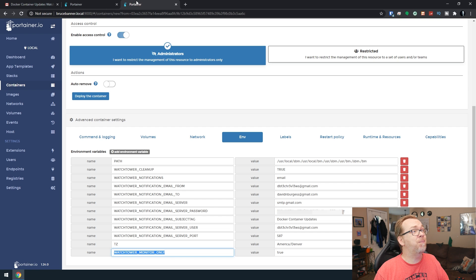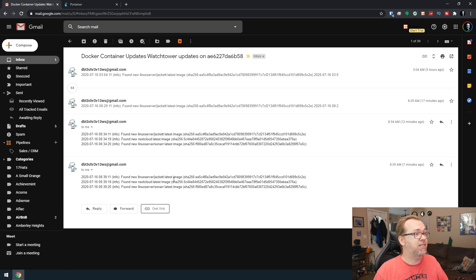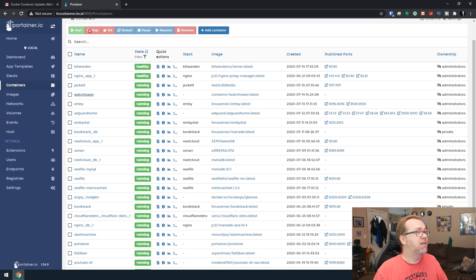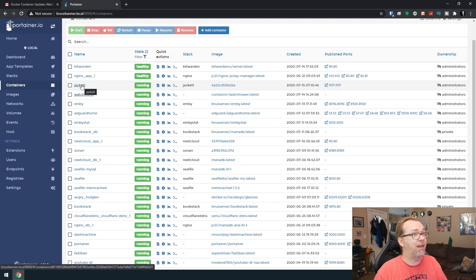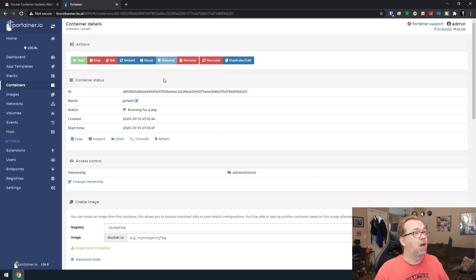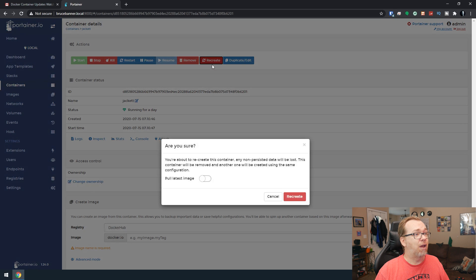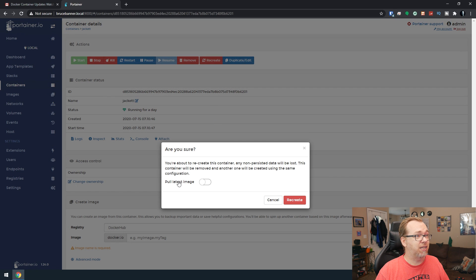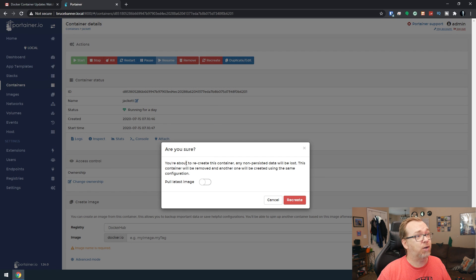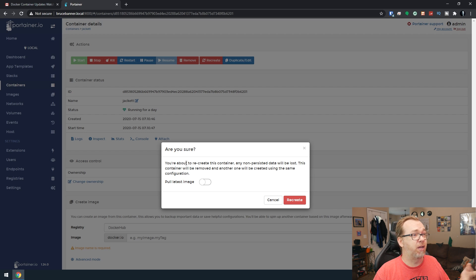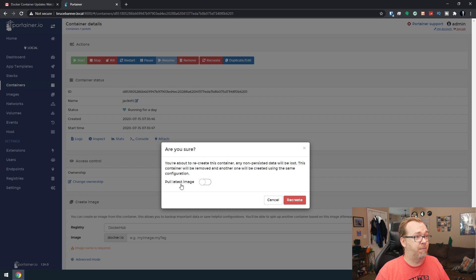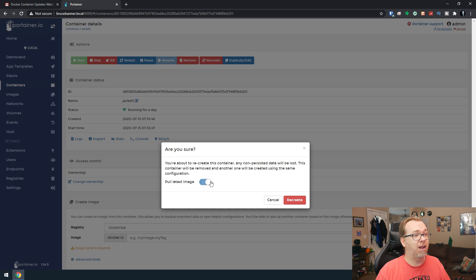Let's take a look at Jacket first. Jacket is right here. All we've got to do is open this up. We're going to click on Recreate up here at the top. It's going to say you're about to recreate this container. All non-persistent data will be lost. This container will be removed and a new one will be created using the same configuration. Do you want to pull the latest image? The answer to that is yes. Go ahead and click on Recreate.